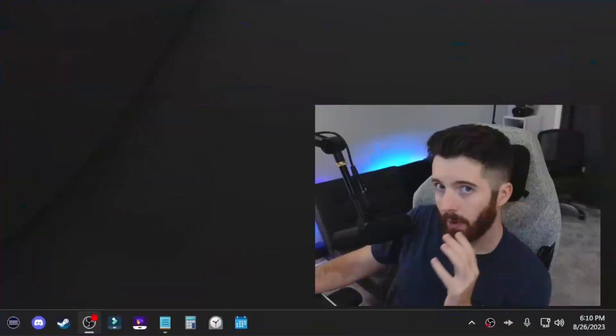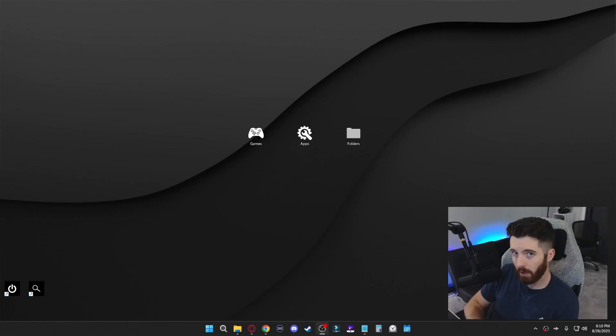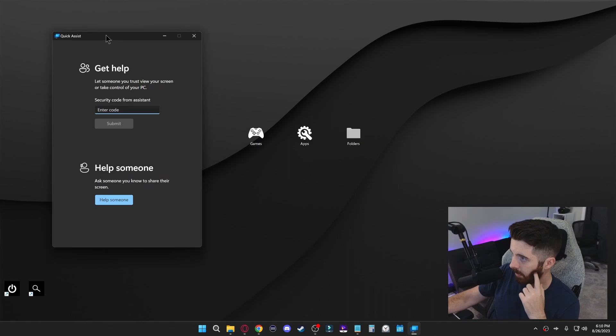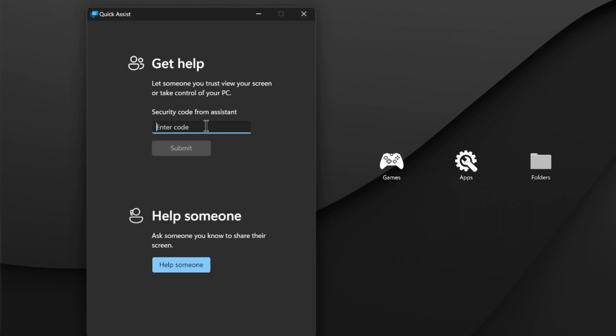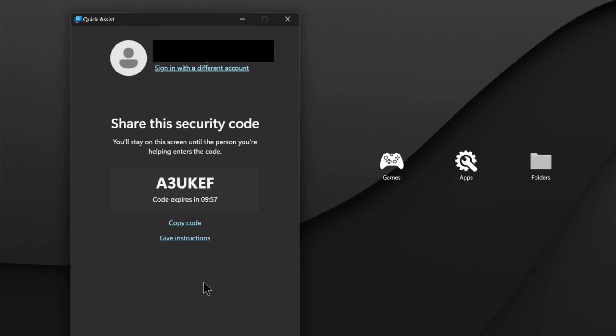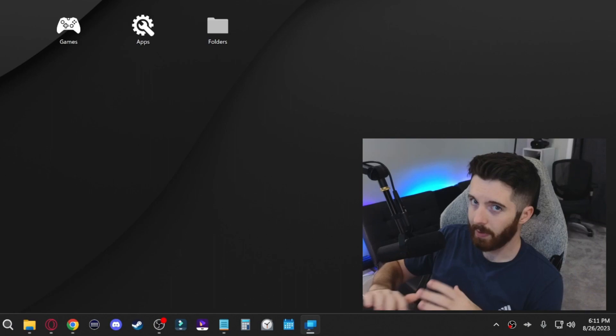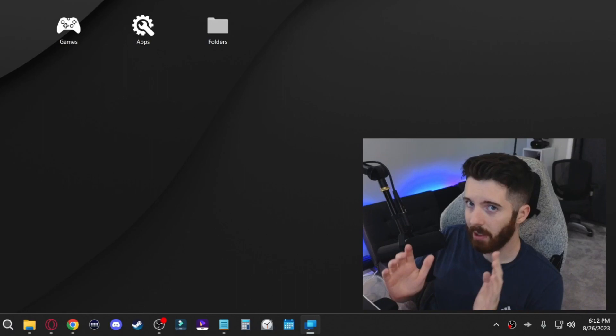This next one is really cool. If you press Windows Control Q, this window will appear called Quick Assist. This top section, if you enter in a code that's given to you, you can have somebody else look at your computer and help you with things. If you want to help somebody else, you go down here and click help someone. Once you do that, you'll get your own code that you could then give to somebody else to be able to access their computer. This is mainly going to be for like friends and family, maybe something to do with your work. Once again, that's Windows Control Q for that.